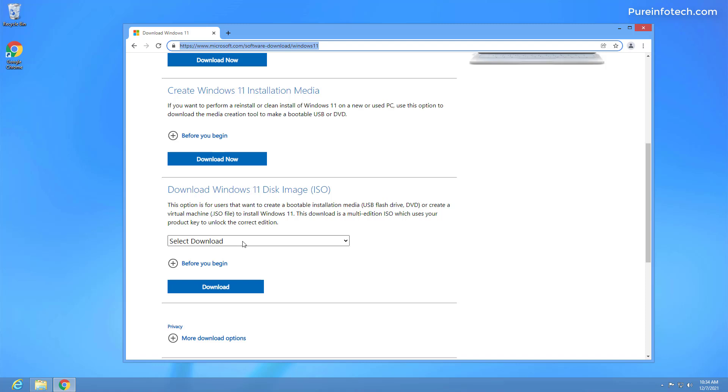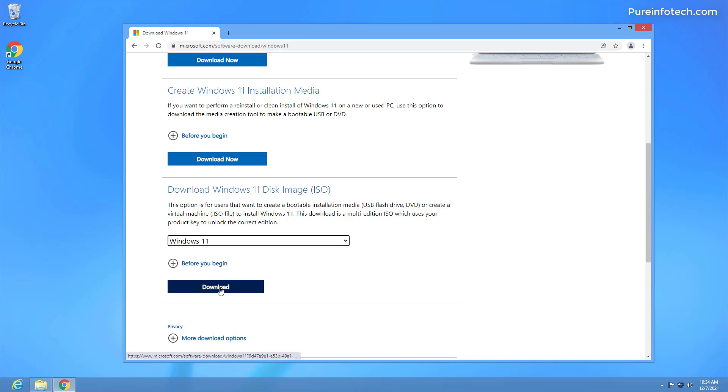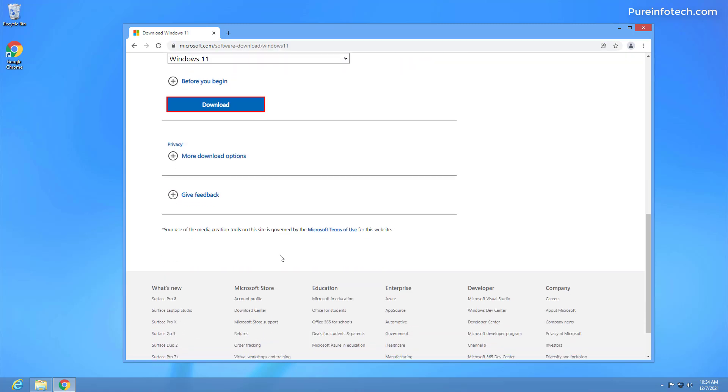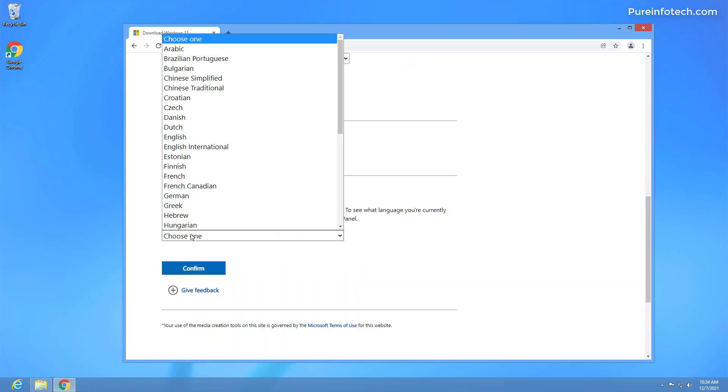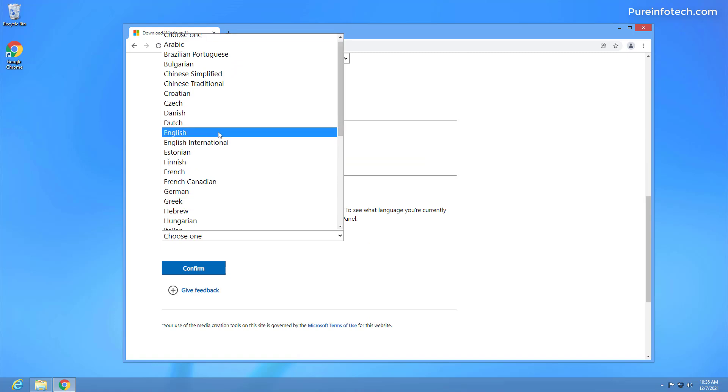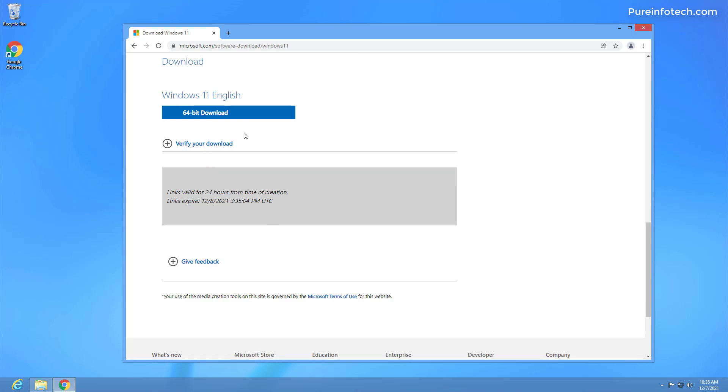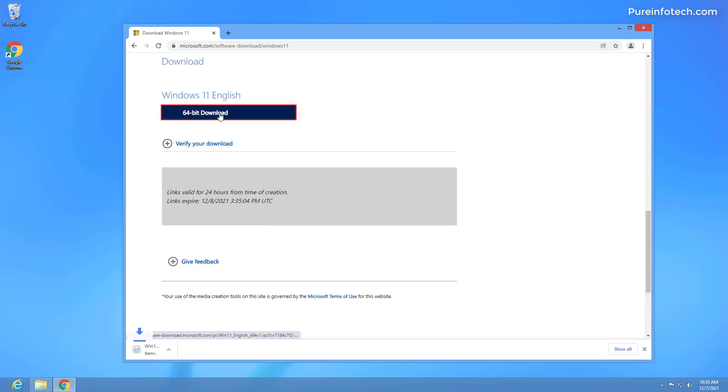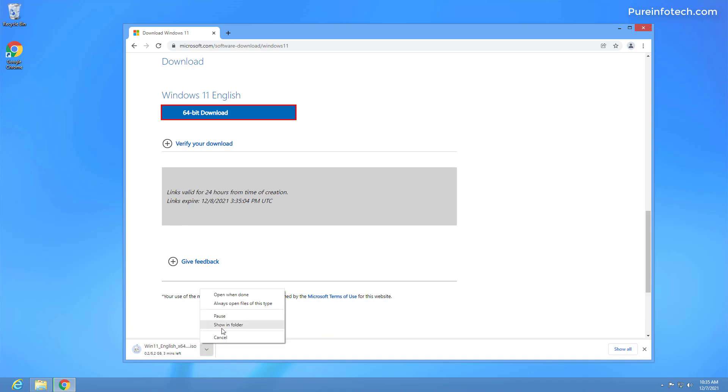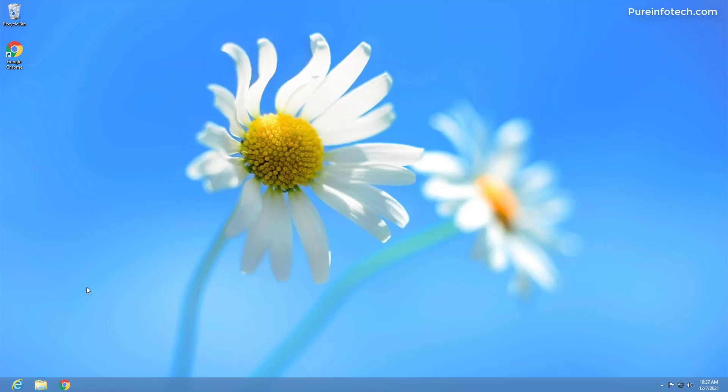In here, just select Windows 11 and click the download button and then choose your language, in this case English, and then click the confirm button. This will create a download link to save that ISO to the computer. Just click it and it will start downloading. I already downloaded the ISO, so I'm going to cancel this file.